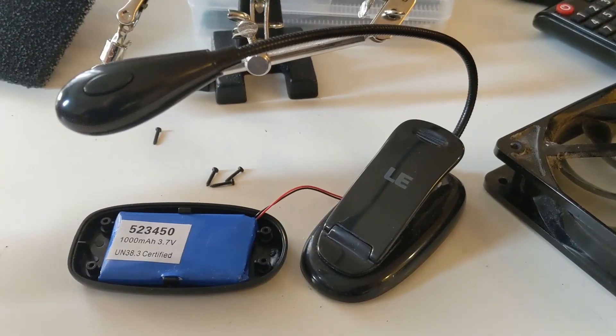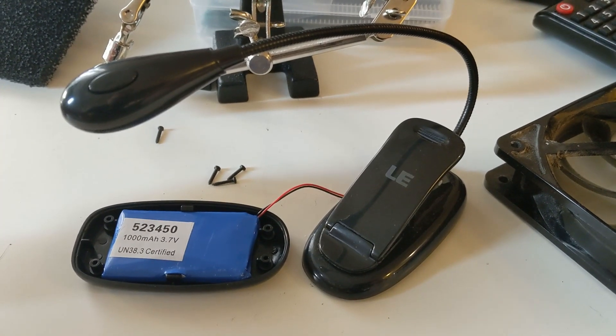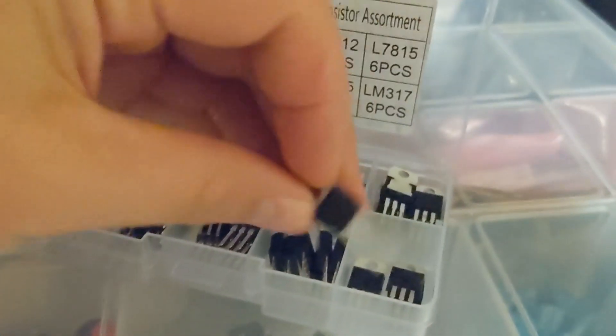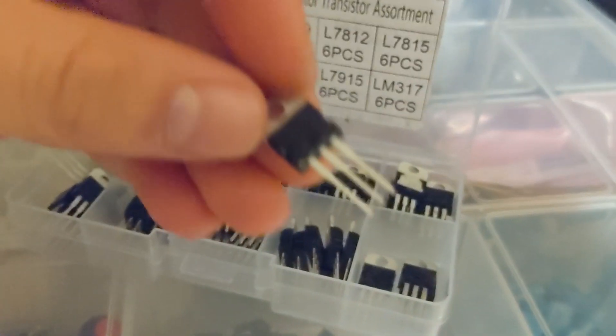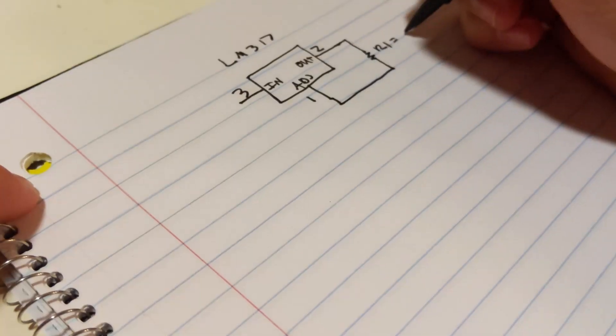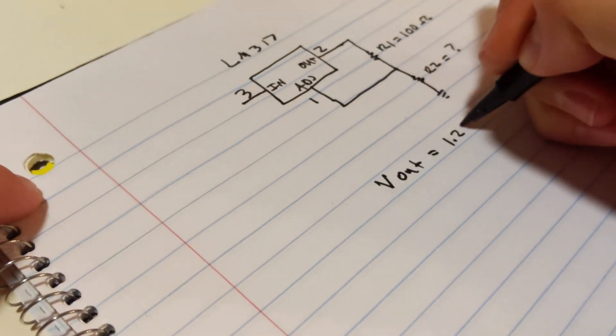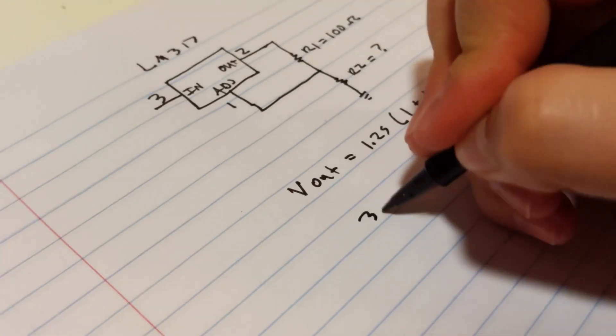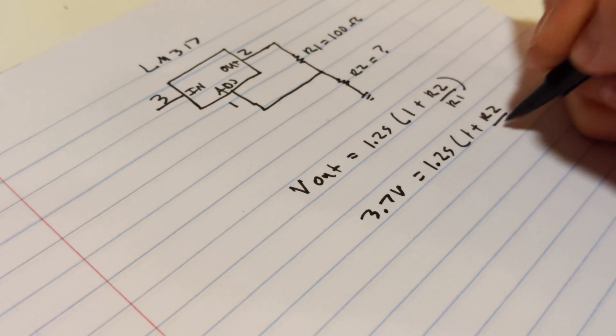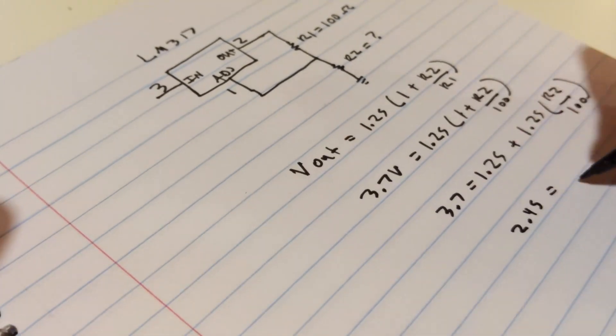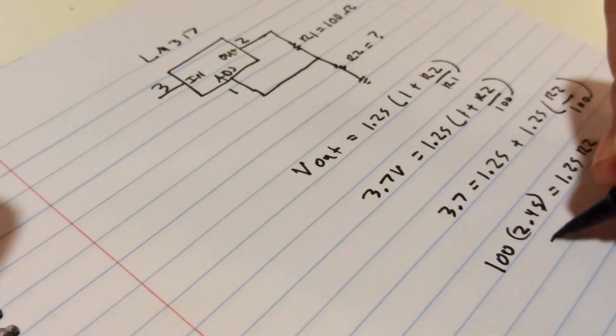So when I opened up the LED book light, I saw that it was powered off 3.7 volts. So I grabbed an LM317, and then I went to the datasheet and calculated out the resistor values to step down our 12 volts down to 3.7 so then we can power our LED light.